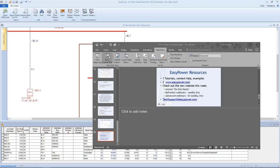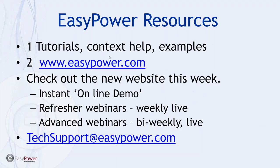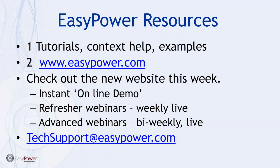I did want to make the announcement that we are rolling out a new web page for easypower.com. The intent is to make it easier to find the tutorials with specific topics. We've also got, in many cases, captions and text available for the webinars. So I encourage you to check out the new website sometime this week. You'll find we still have the instant on demos, announcements on the refreshers and the webinars, and some new regional training announcements for later in the year.